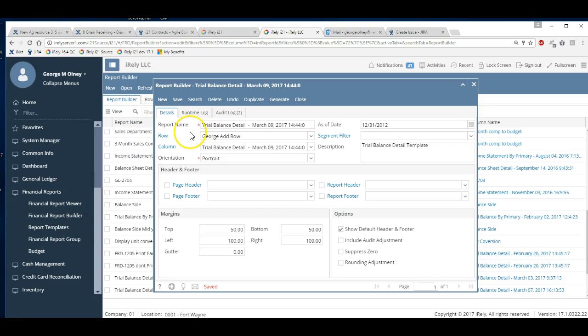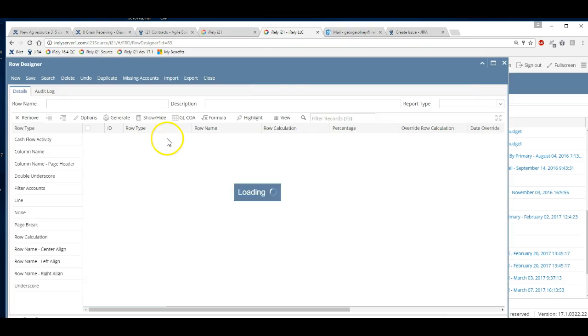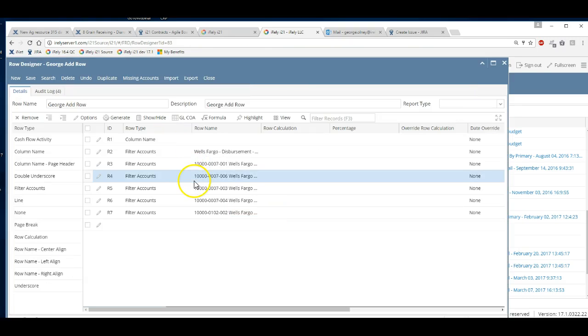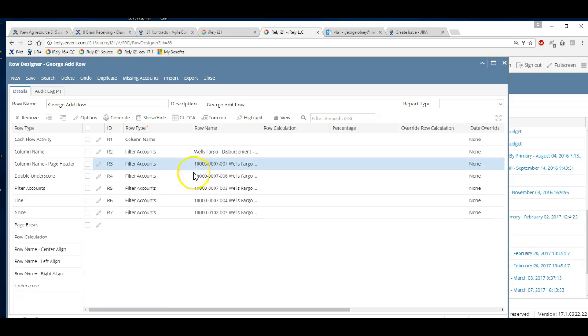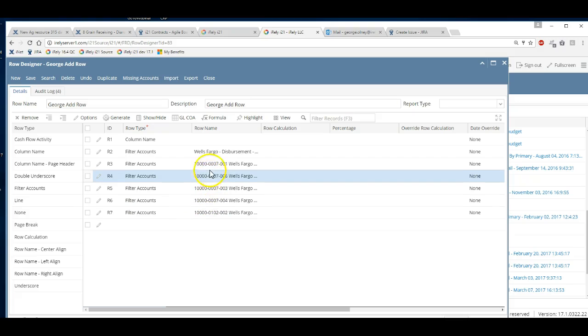Basically what you do is you go into your financial reports, go into Report Builder, find your financial reports, and you access the rows. The rows show you all the accounts that are going to print on the financial statement.